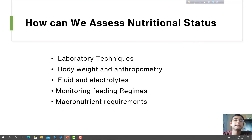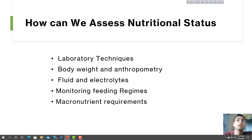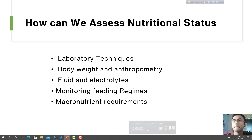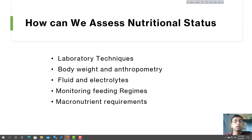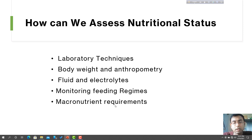How can we assess nutritional status — whether a patient is in poor or adequate nutritional status? There are several techniques: laboratory techniques, body weight and anthropometry, fluid and electrolyte monitoring, feeding regime monitoring, and macronutrient requirements — key elements used along with fluid management.